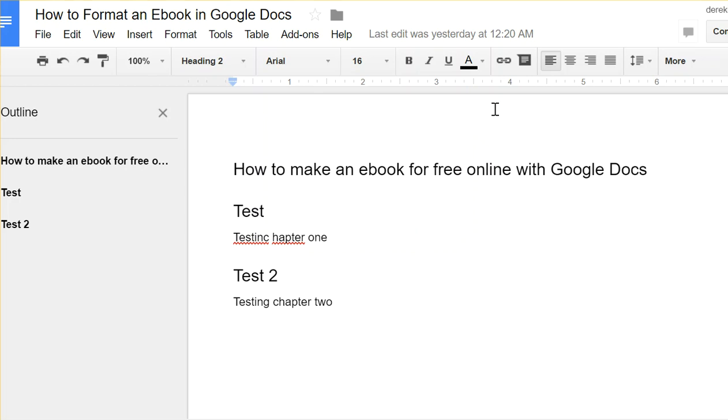Hi, this is Derek Murphy of Creativity. I'm making this video to talk about how to format a book for print and ebook using Google Docs, which is something I experimented with a while ago.